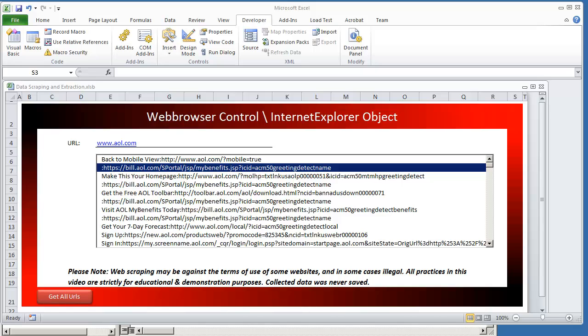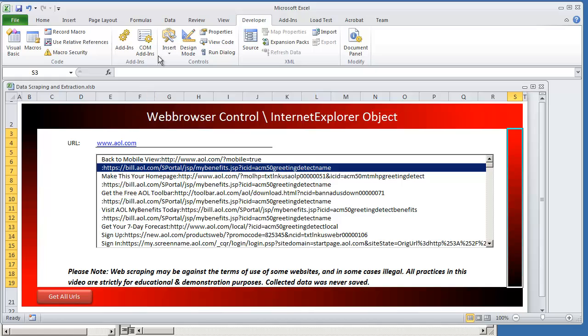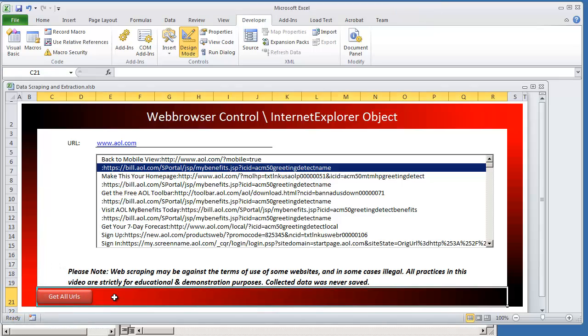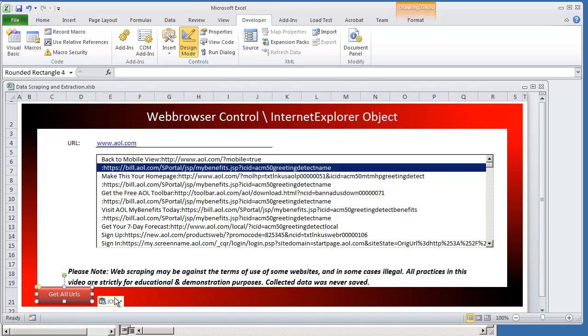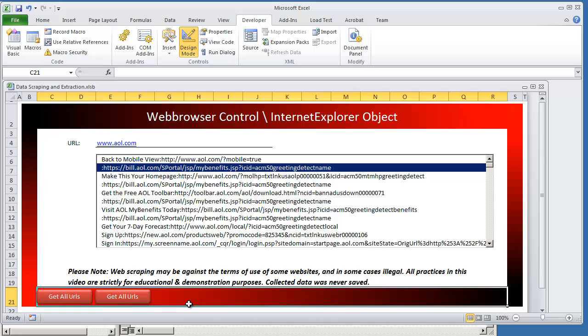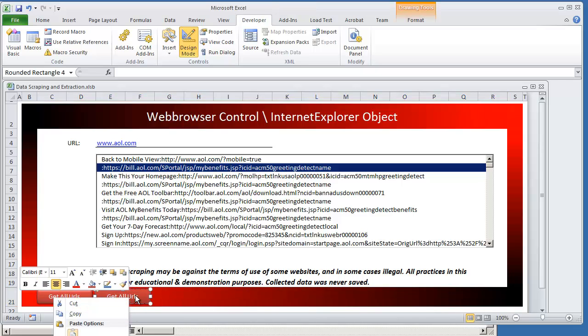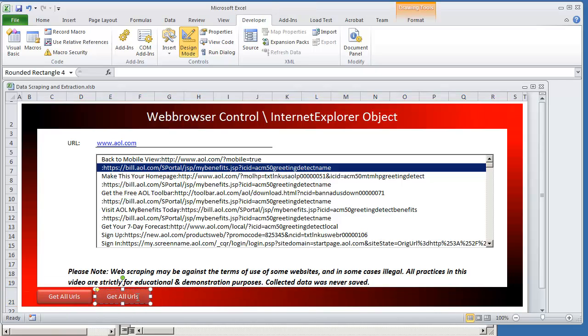So to get started I'm going to first create another button here. I'm going to go into design mode, right click my current shape, copy it and move it over. Put in a new one. And I'm going to edit the text and just call this click URL.